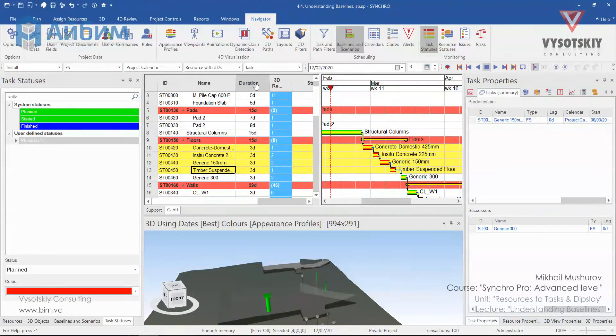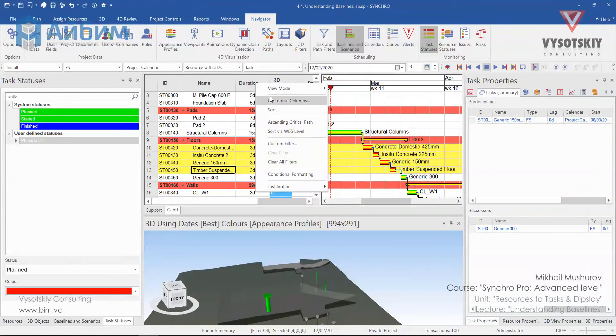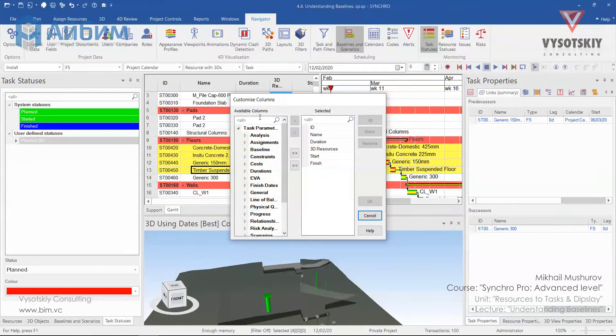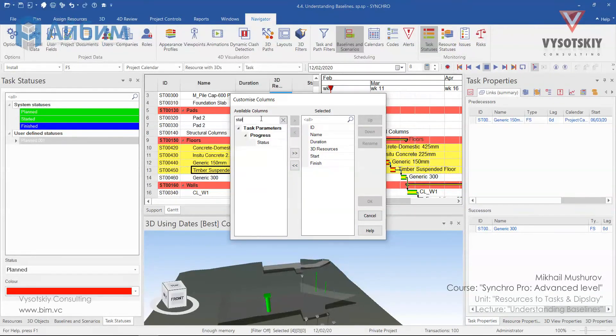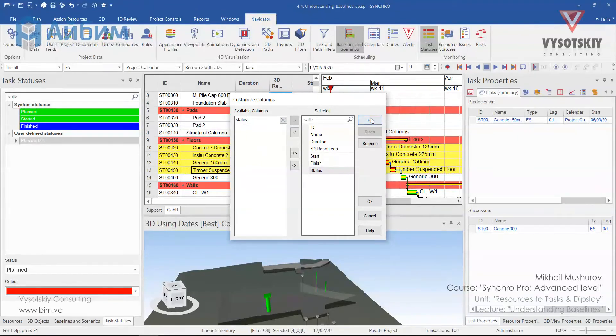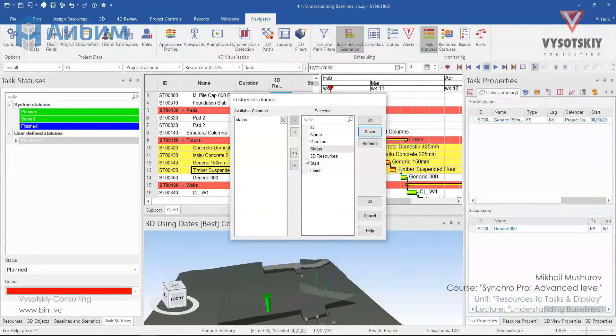We can go to the customize columns and call in for status. Double click and let's bring it up to the duration.